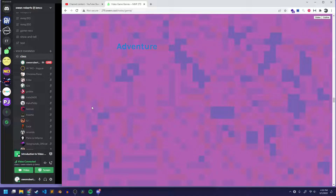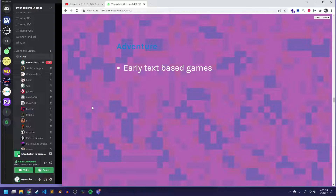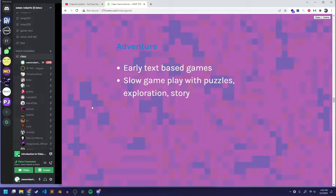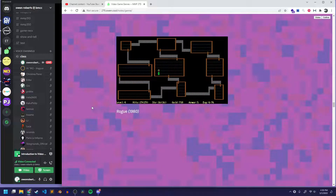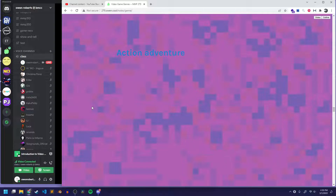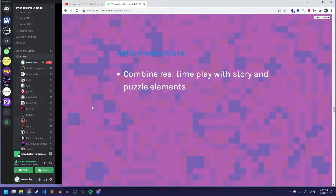Adventure games include many early text-based games. They have more to do with narrative — exploring, solving puzzles or riddles. The gameplay is slower; you don't have to make immediate reactions to what's on screen. You have time to think about how to solve a puzzle or which direction to take in a story. They're typically turn-based. Rogue is an example of an early adventure game, which also connects to the roguelike genre.